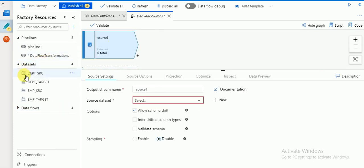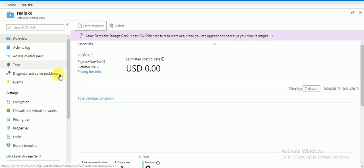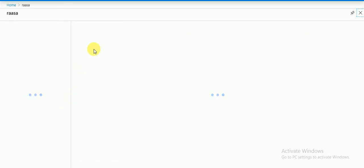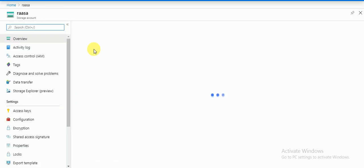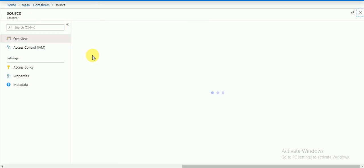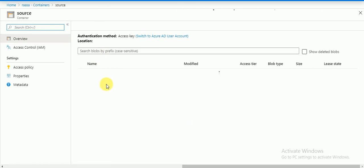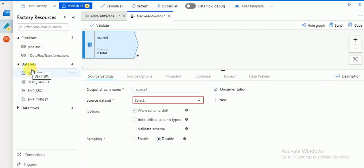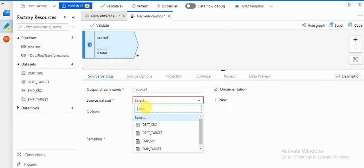I'm going to add a source here. I have already created a few datasets — specifically a source employee dataset which is available in my Azure Blob Storage account, where you can find the sample file data. In my storage account I have created one container with a source folder containing employee and department files. I'm going to select the source dataset which is EMP.